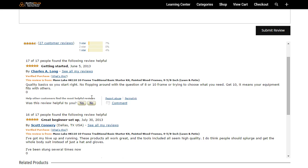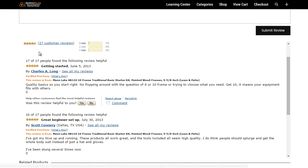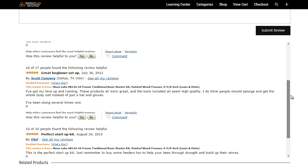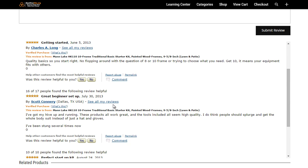I encourage you to read through the reviews and see what people are saying. This particular item has basically four and a half out of five stars, so it really is a great starter kit. Everybody seems to really love it. You can see here, perfect startup kit, great beginner setup, etc.